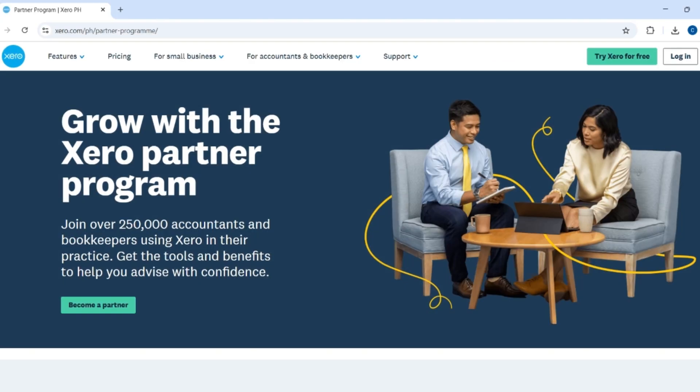Hey, what is up everyone, welcome back to our YouTube channel. So for today's video I'm going to teach you how you can easily get Xero advisor certification. So without further ado, let's dive into the video.